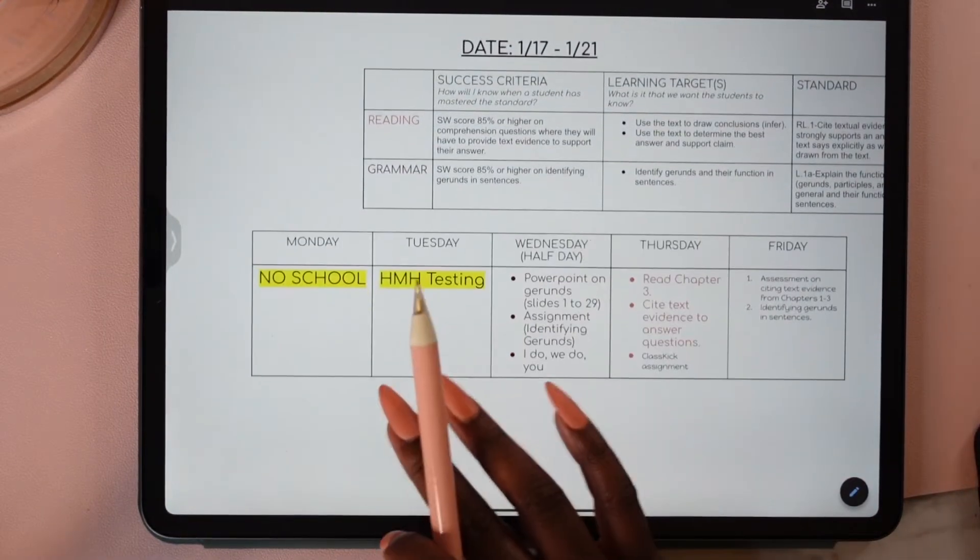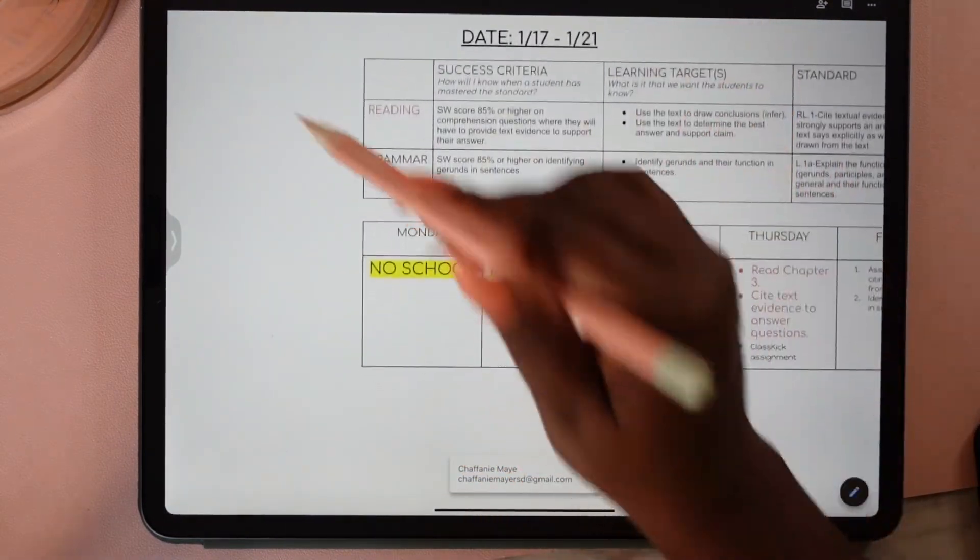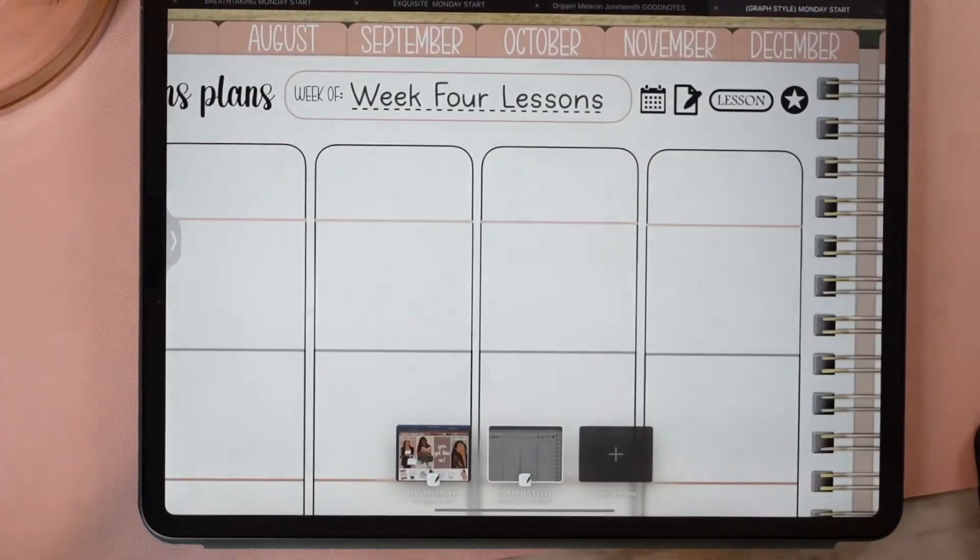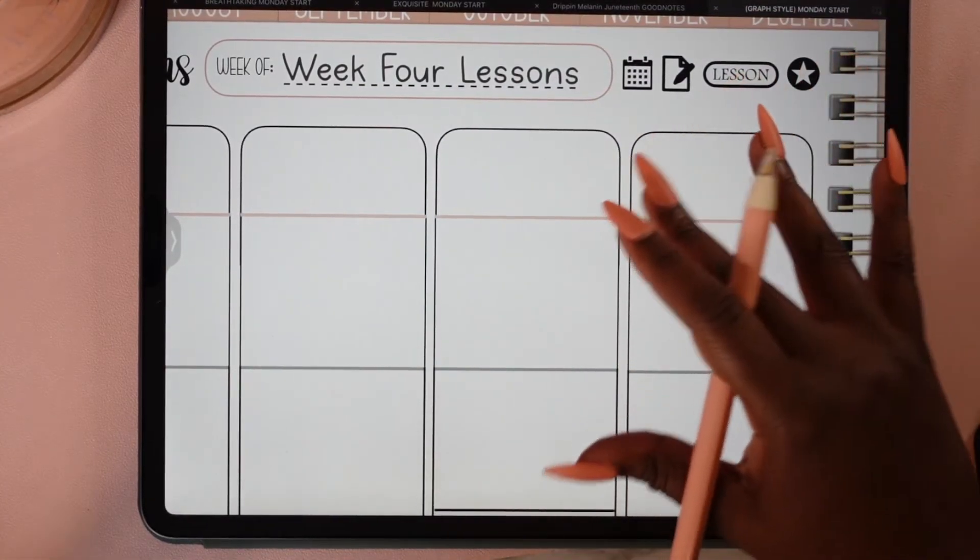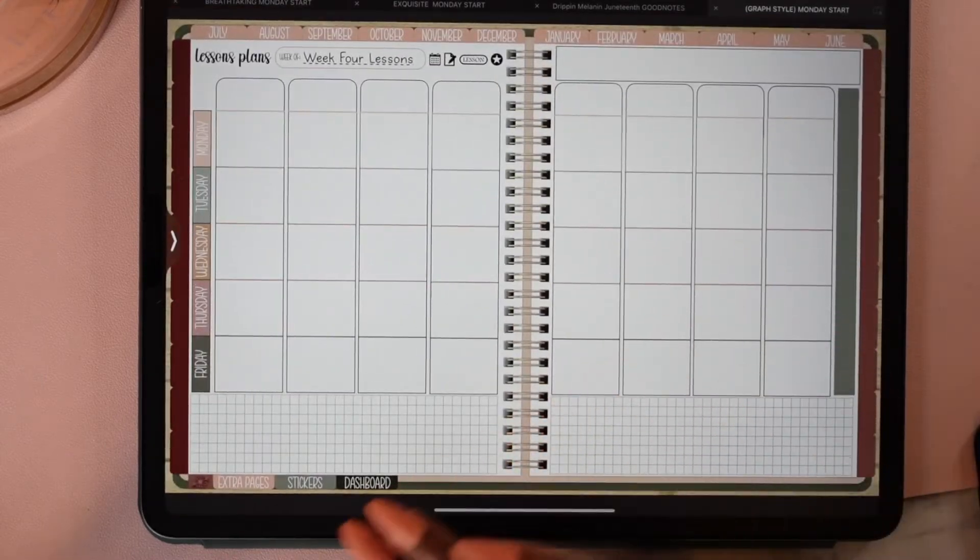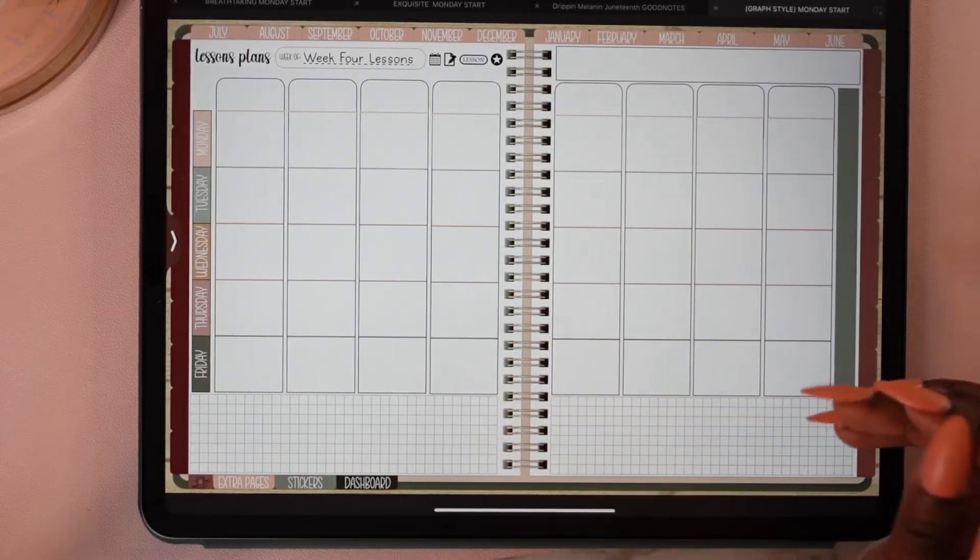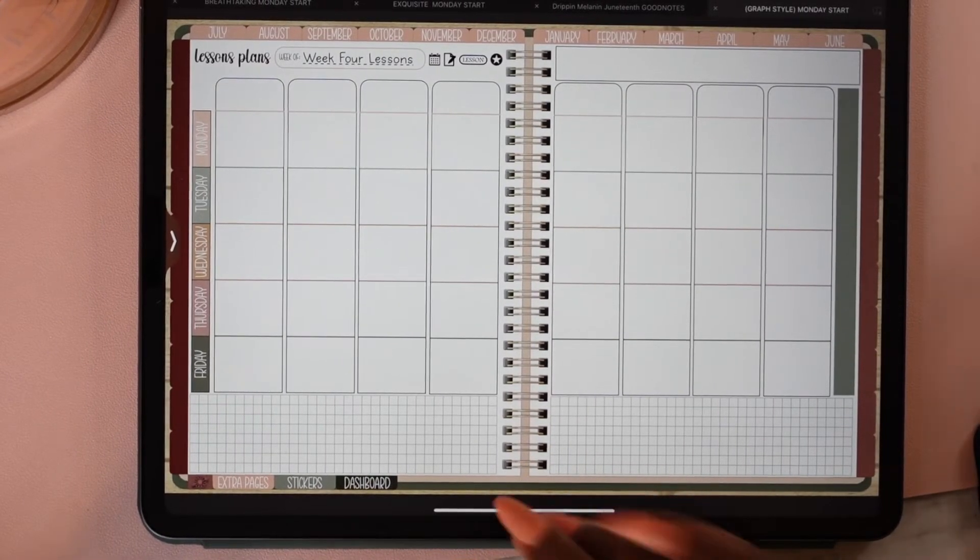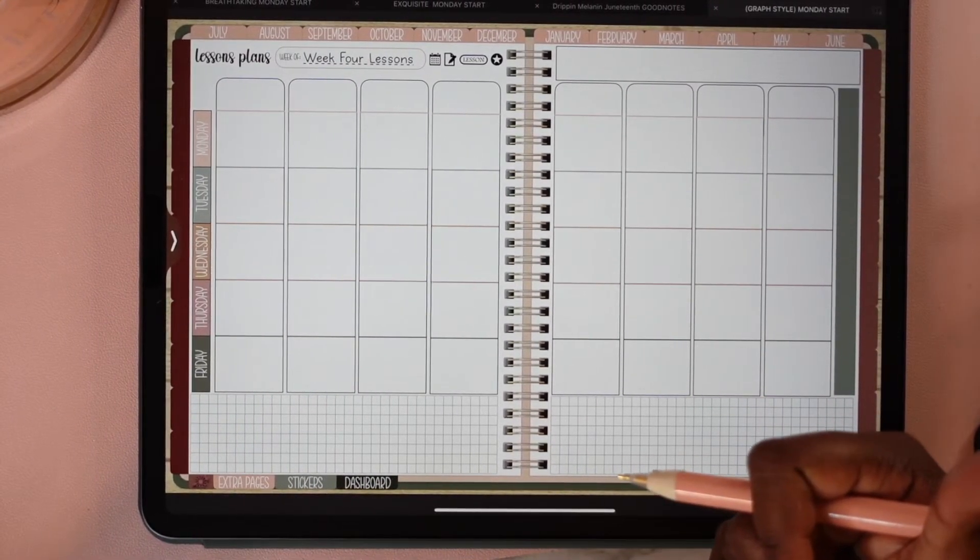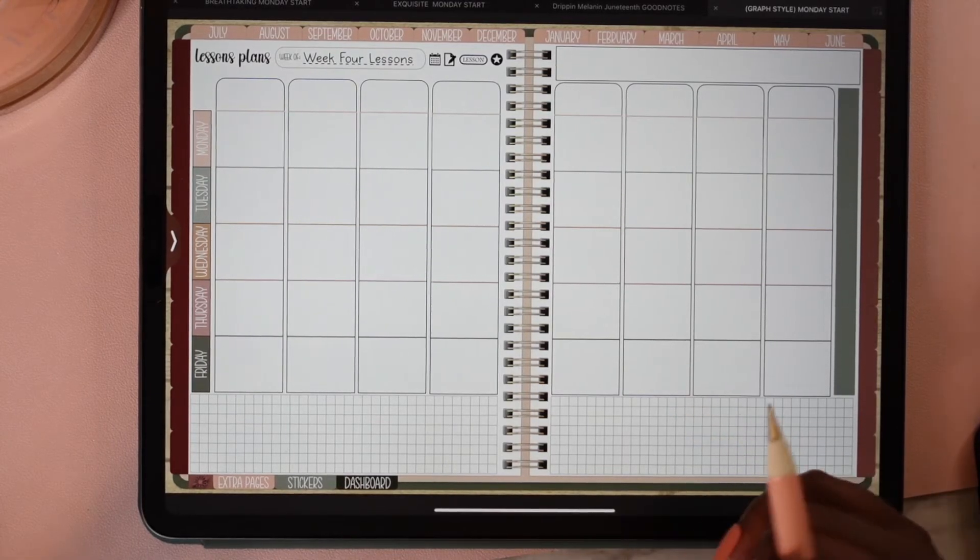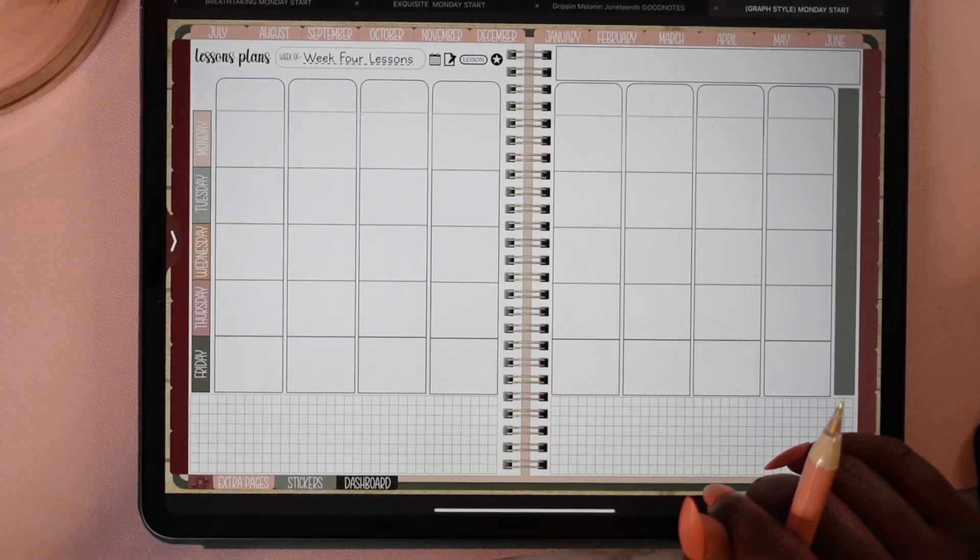And here are my lesson plans, voila! So that is how you create a hyperlink in your planner. If you have any questions, please feel free to ask in the comment section or send me a message on Etsy. Don't forget to like this video if you found it helpful, and make sure you hit that subscribe button. Until next time, bye!